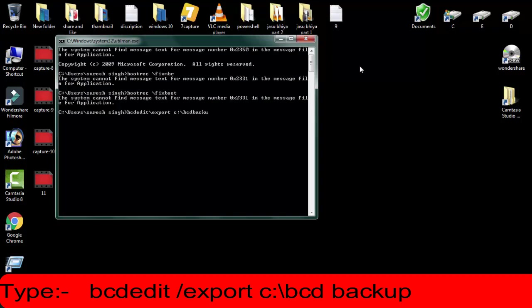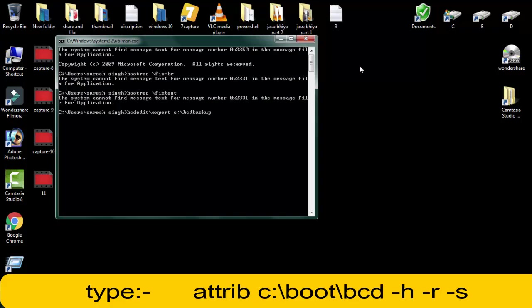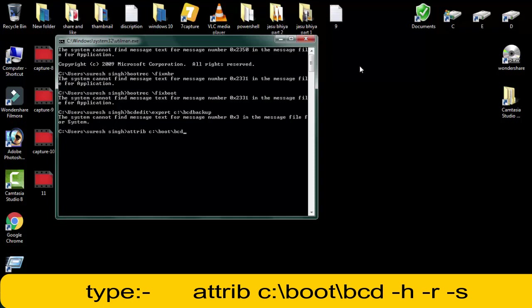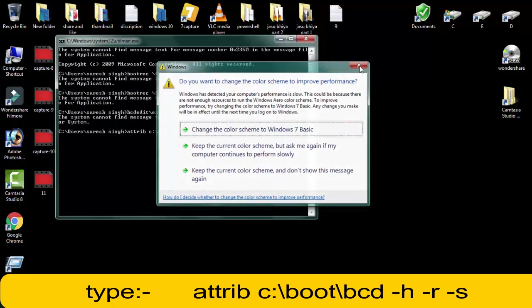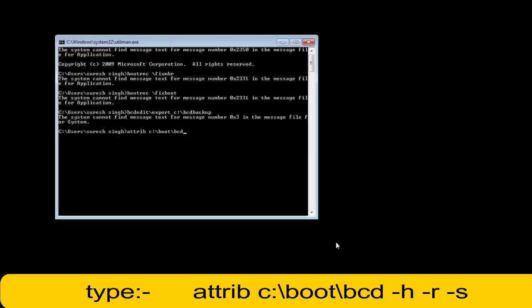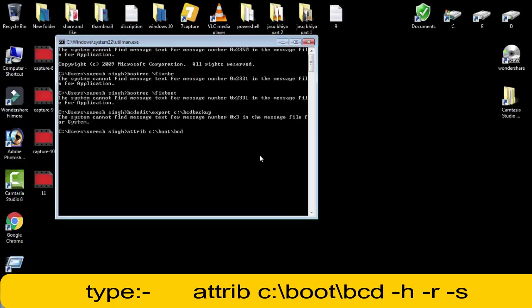Then afterward, type attrib space c colon backward slash boot backward slash bcd space space hyphen h space hyphen r space hyphen s, then press enter.